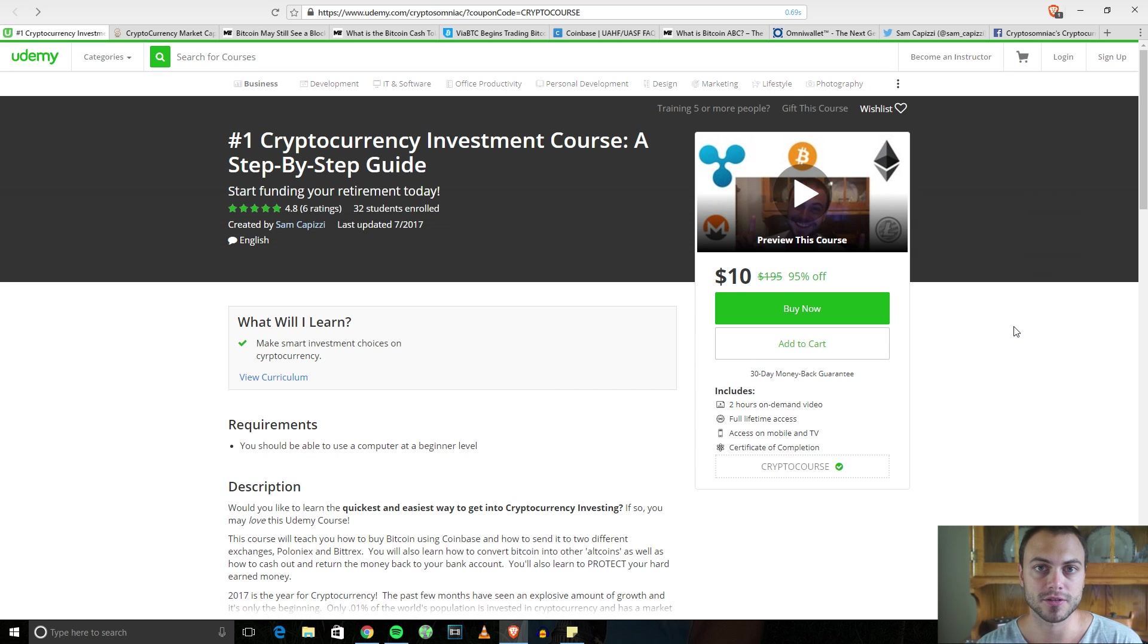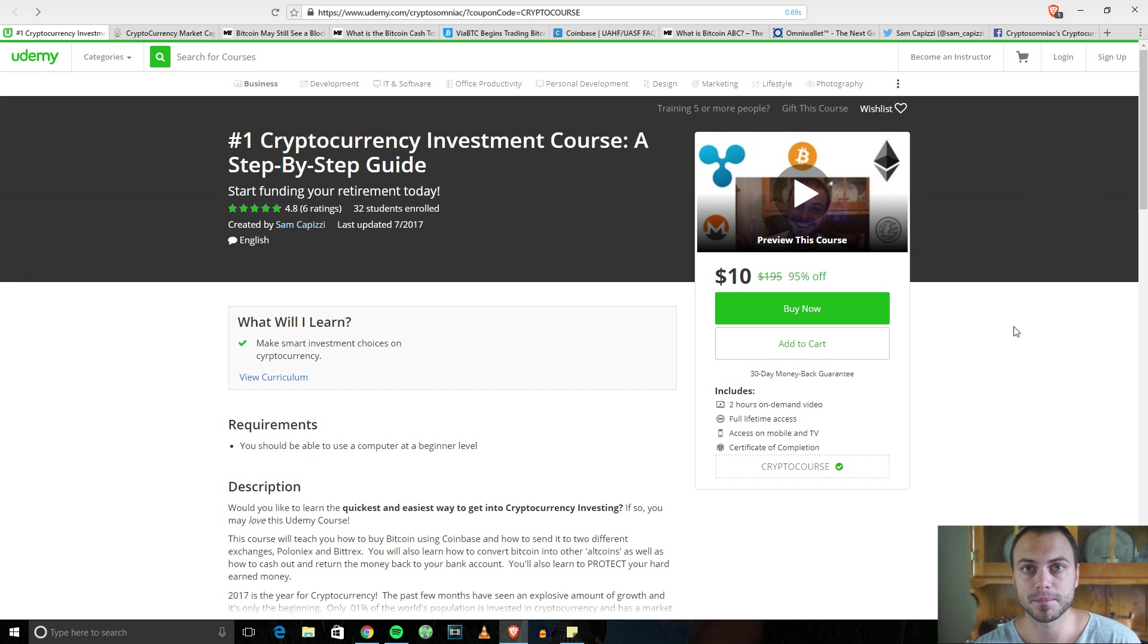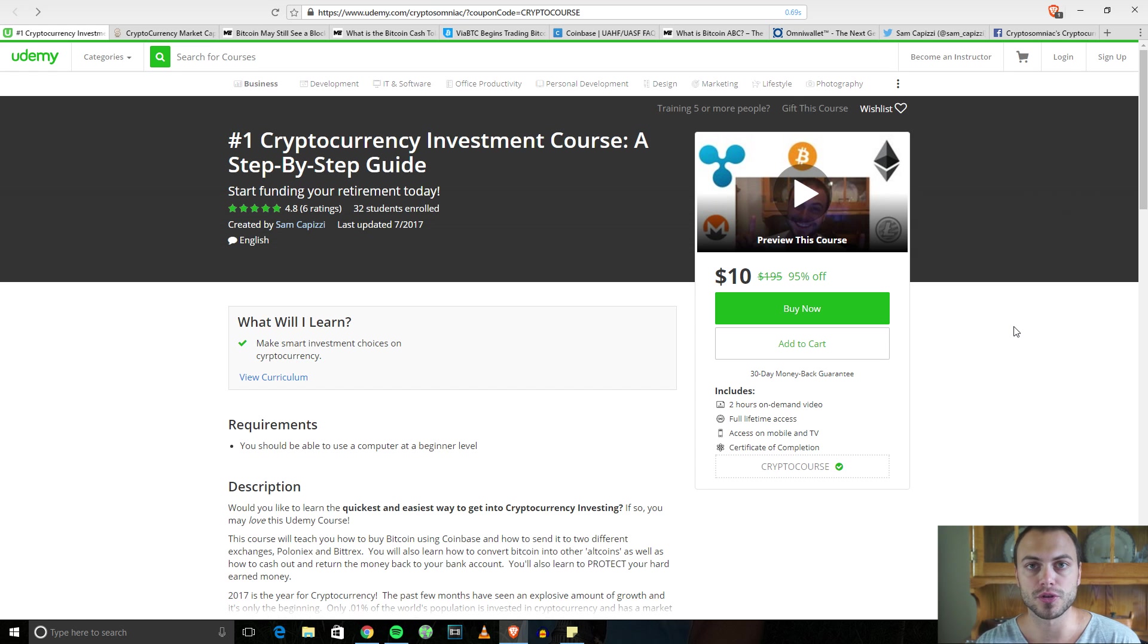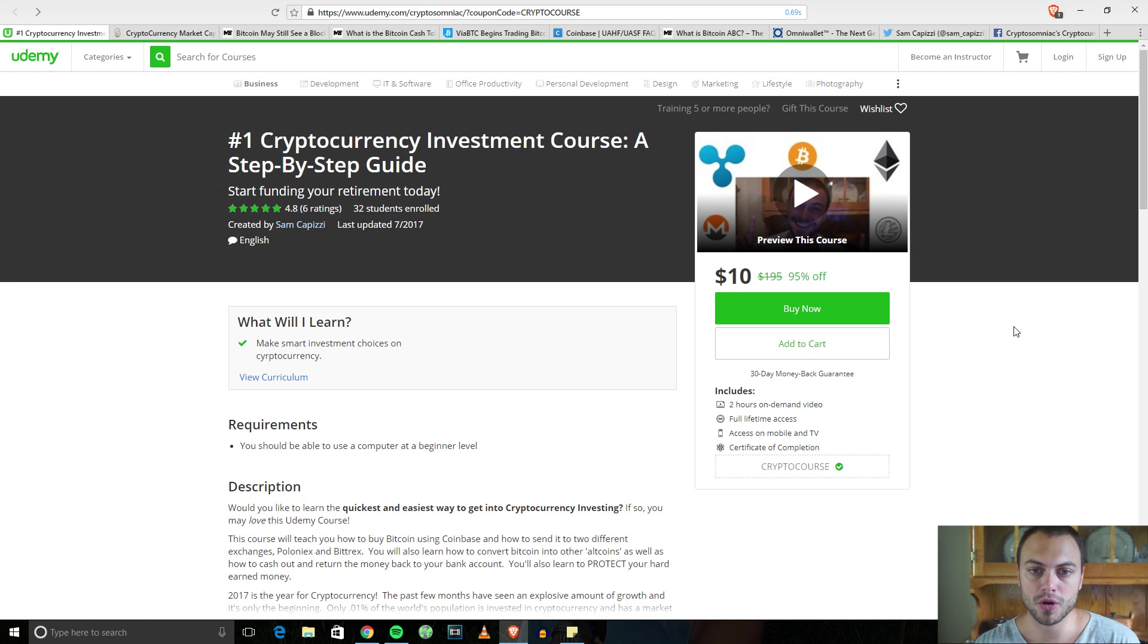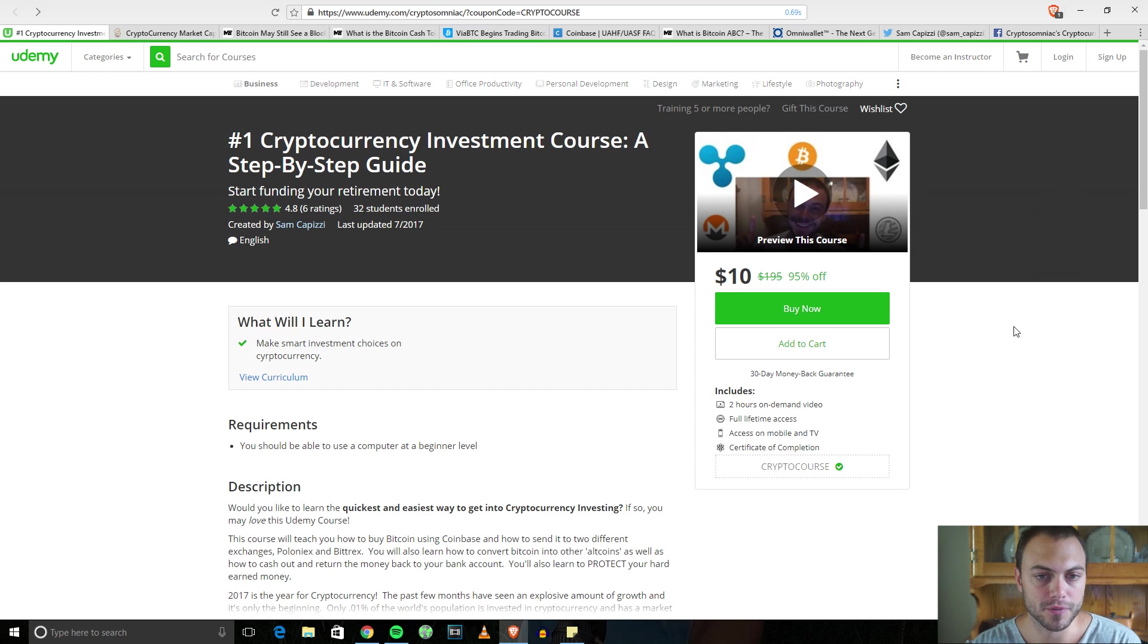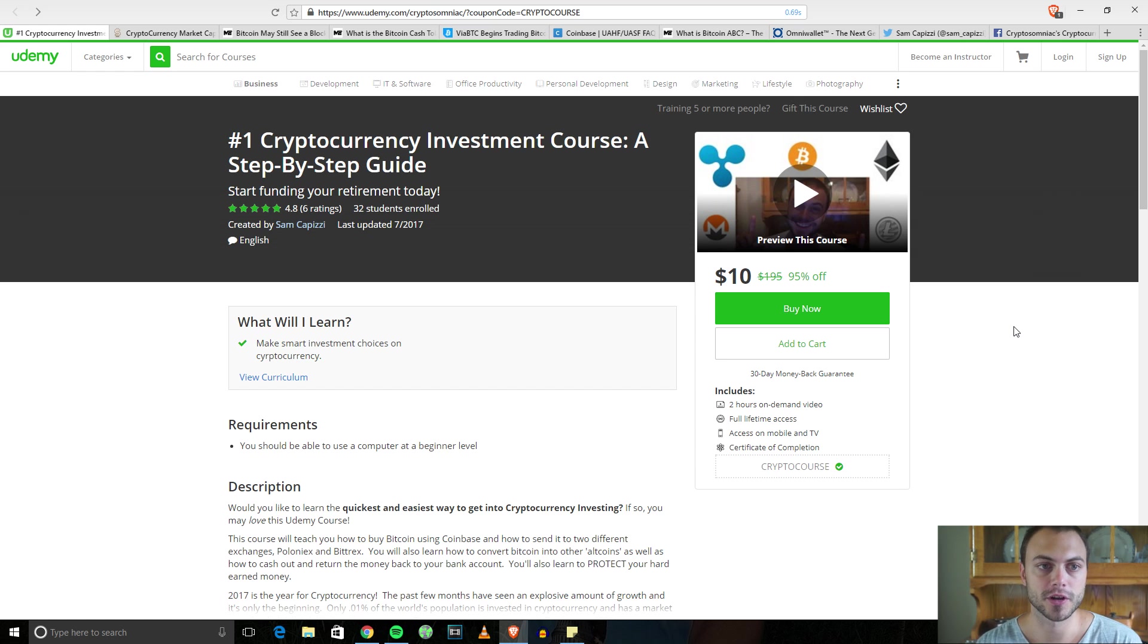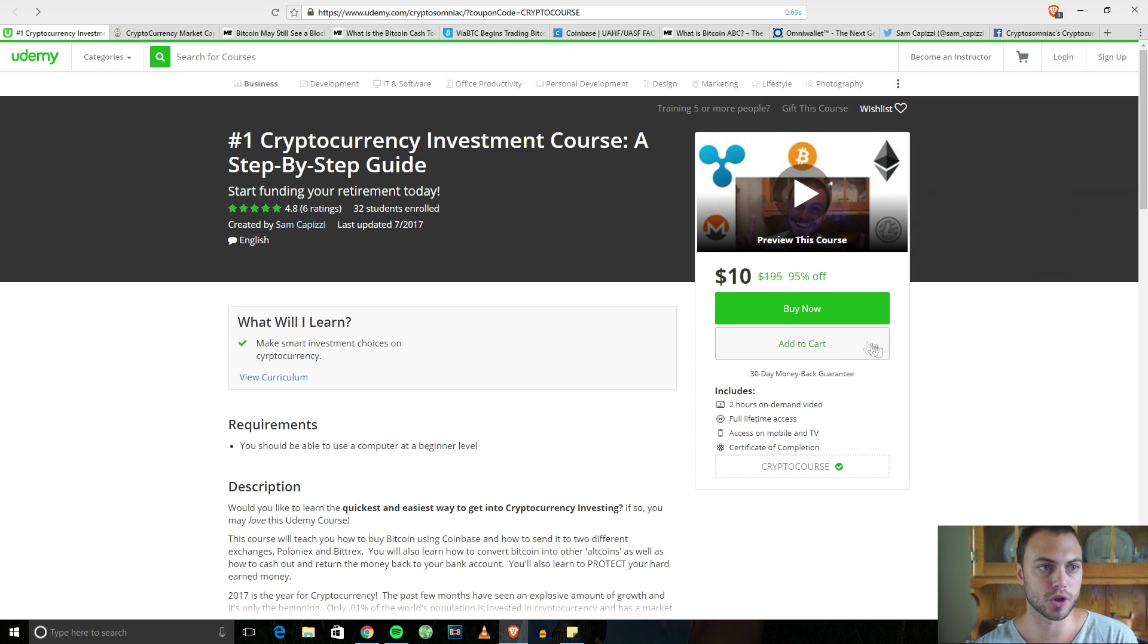On Udemy listed for just ten dollars right now. You'll get early access, access to the Telegram chat on my phone. It allows me to stay in touch with you guys real time. You'll be part of a community of many other like-minded students.